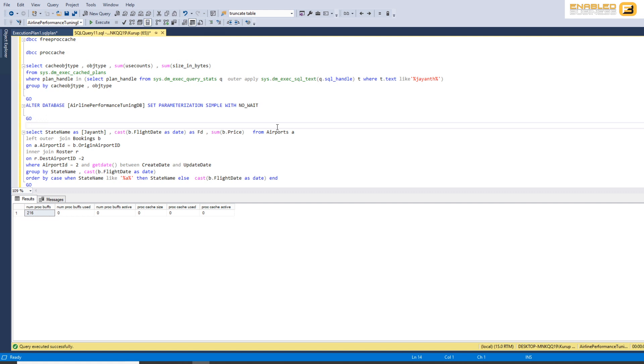Now parameterization basically allows SQL Server to identify hardcoded values in the body of the code and then substitute them with variables. By doing this, SQL Server is able to ensure that the body of the code remains the same regardless of what input values get passed, and as long as the body is the same, SQL Server can easily identify if this code has been used before and then simply reuse the plan that it generated the last time.